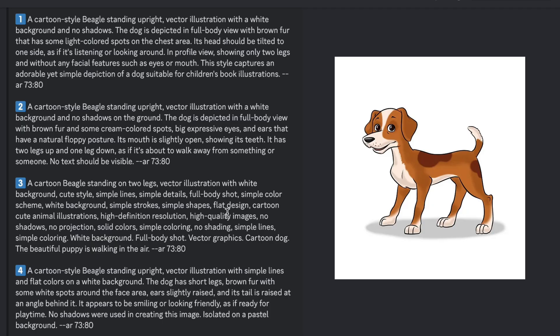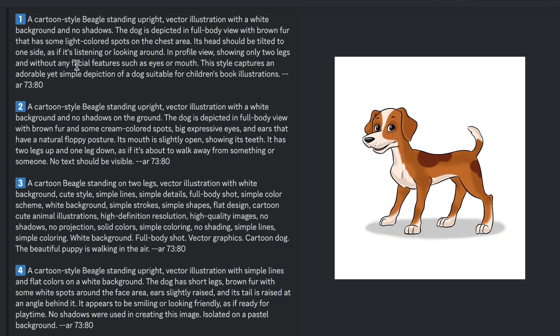It's clear that some options in this list are not exactly what we want. For example, this option says that the dog is standing on two legs. But in reality, our dog is standing on four legs.